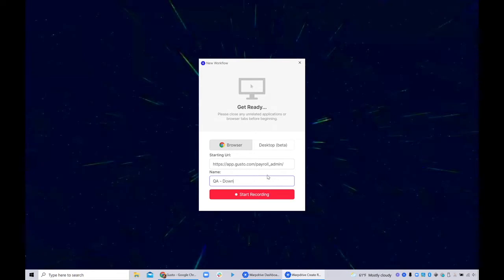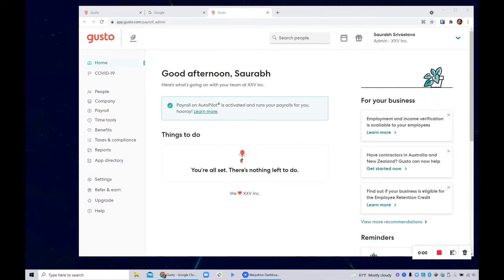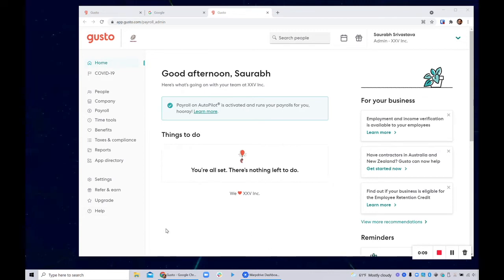Then I want to say download W-2s, that's the test that I want to create. And then I simply start recording. It's going to throw up a tiny widget with a standard recording thing. But the interesting thing is that it actually does not record the screen. It only records actions. So right now I can just be on the screen and nothing is being recorded.